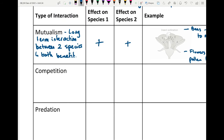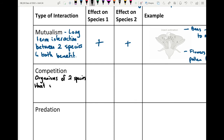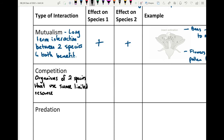The second type is competition. Competition is where organisms of two species use the same limited resource, and they usually have a negative impact on each other because they're tapping into the same resource. For example, if it's food, they'll be competing for it, which over time can have a negative effect — a negative impact on each species.